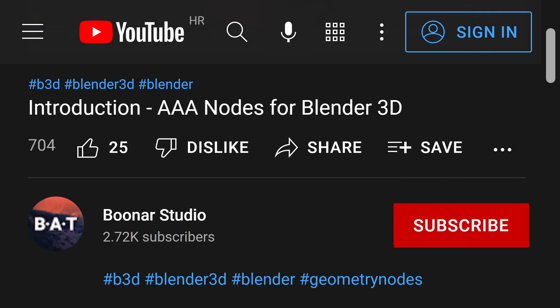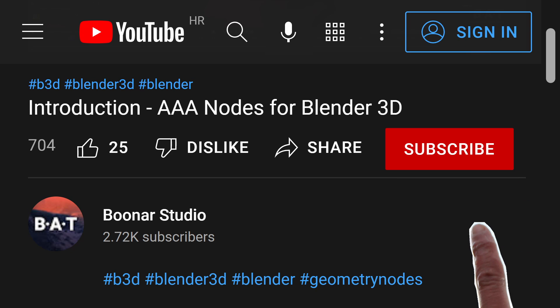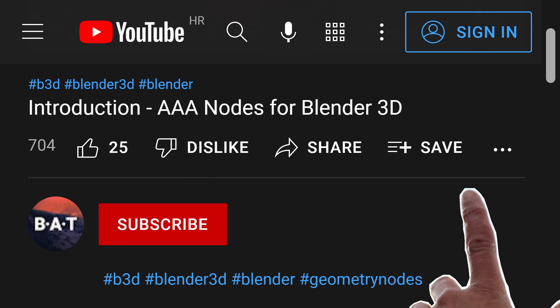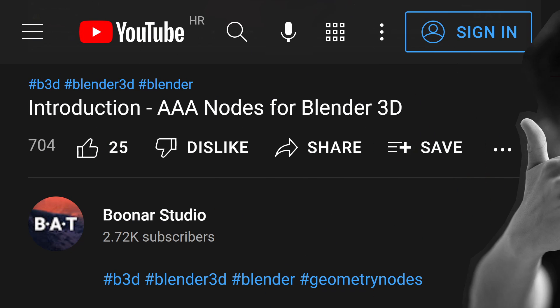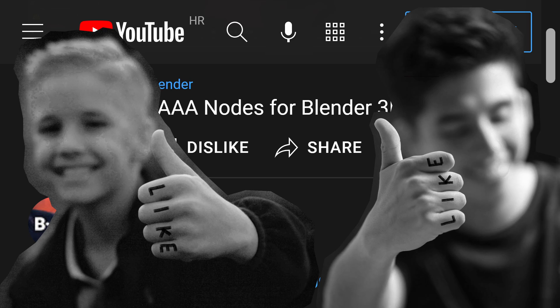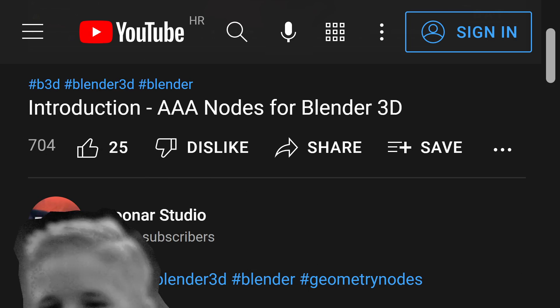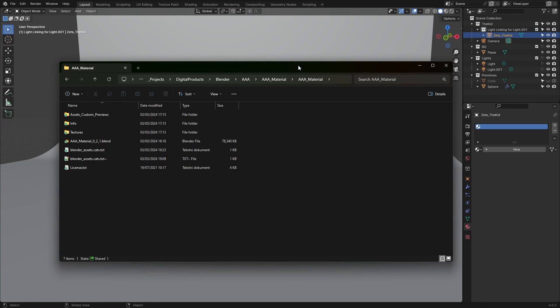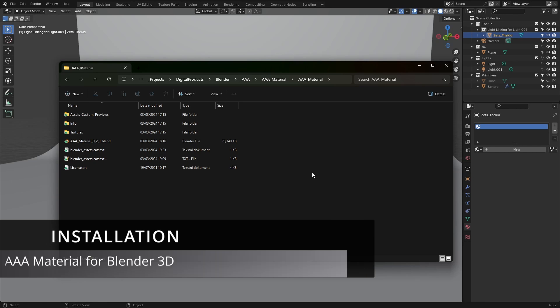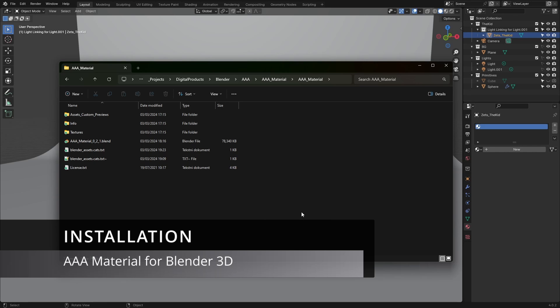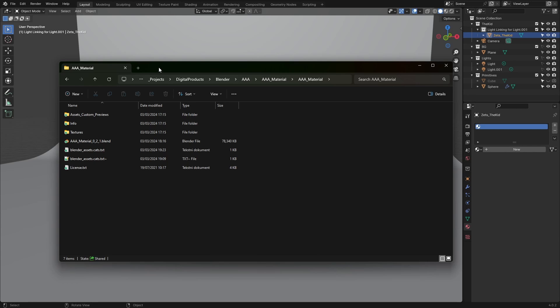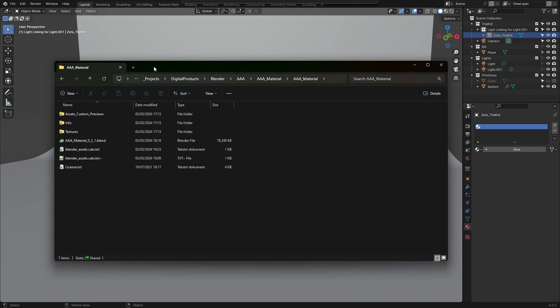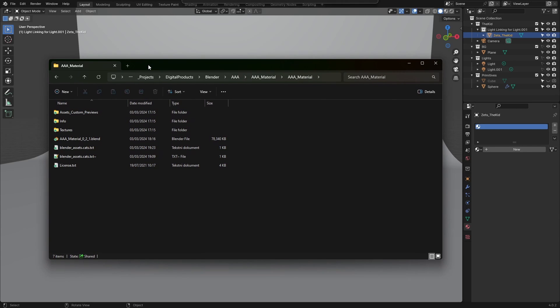Hello everyone, welcome to this video about the new version of AAA materials, version 0.2.1. Let's jump right into it. Before we do anything in the 3D viewport, we should first understand how to install this tool.